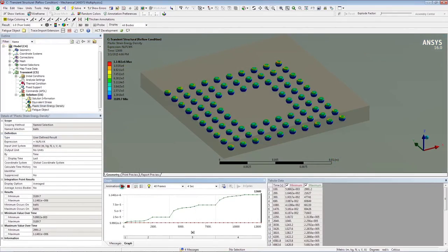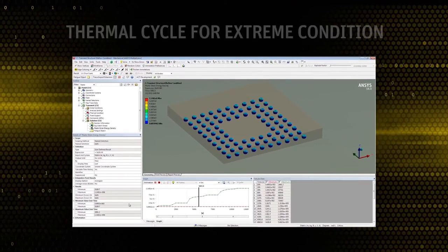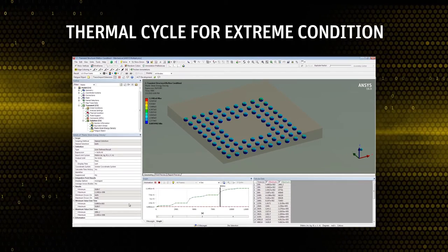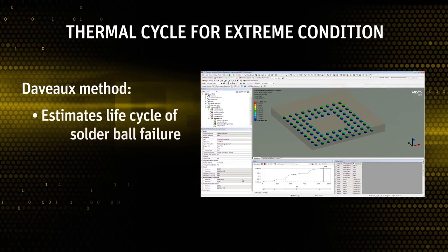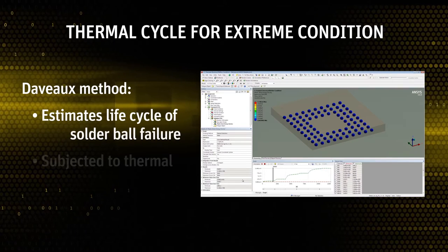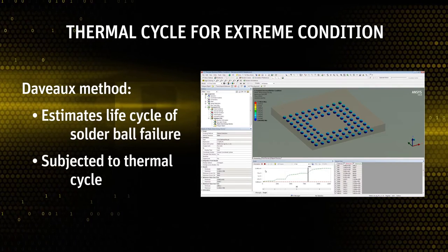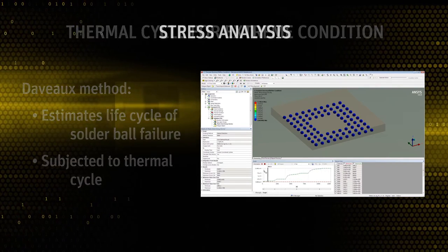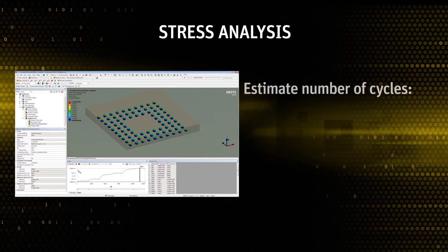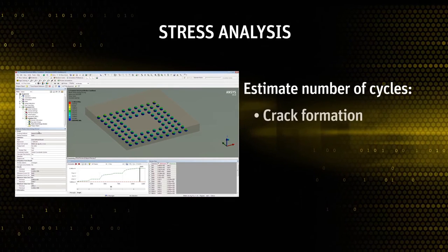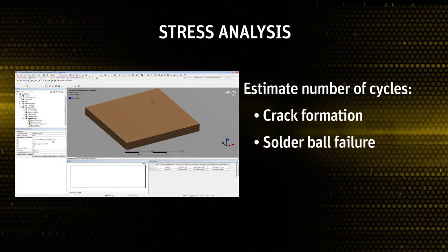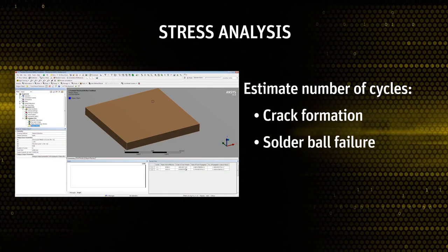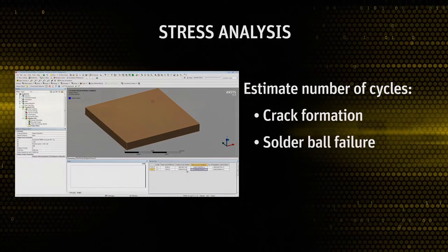In this example, we have applied a thermal cycling for extreme condition. DeVoe method is considered to estimate the life cycle of the solder ball, which is subjected to the thermal cycle. Based on stress analysis, we can estimate the number of cycles for crack formation and solder ball failure. Stress and deformation variation during thermal cycle can also be shown.